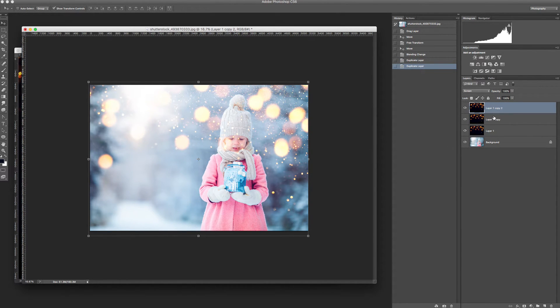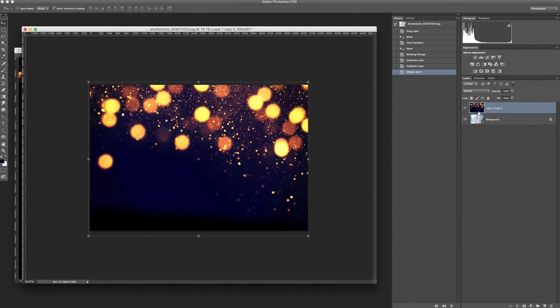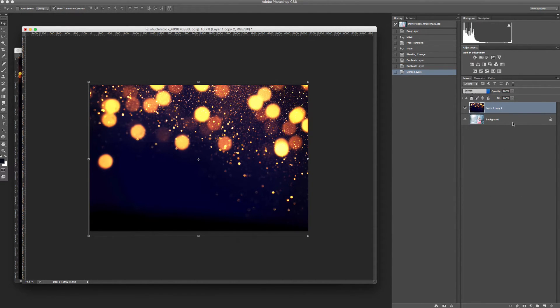It's perfect now. So then you merge layers and choose screen mode again.